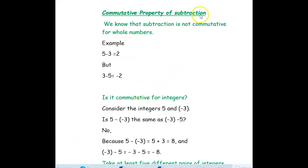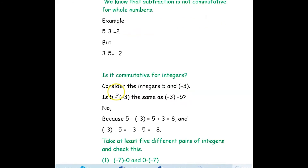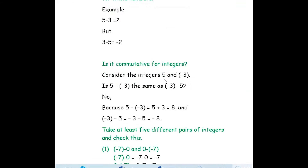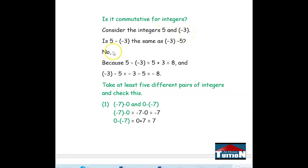Now we will see the commutative property of subtraction. We know that subtraction is not commutative for whole numbers. For example, 5 minus 3 is 2, but 3 minus 5 is negative 2 — they are not equal. So commutative property does not hold for subtraction of whole numbers. Now let us check the same for integers: is subtraction commutative for integers? Consider the integers 5 and negative 3.